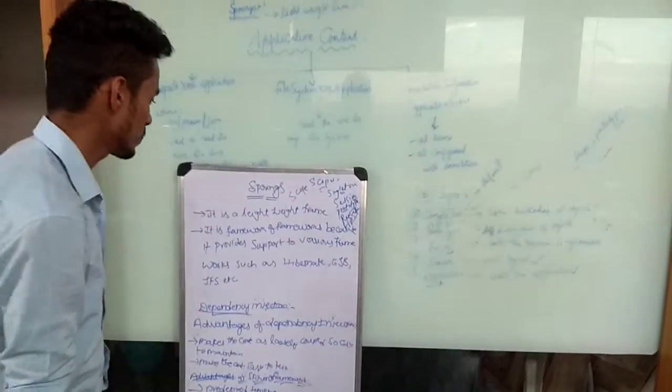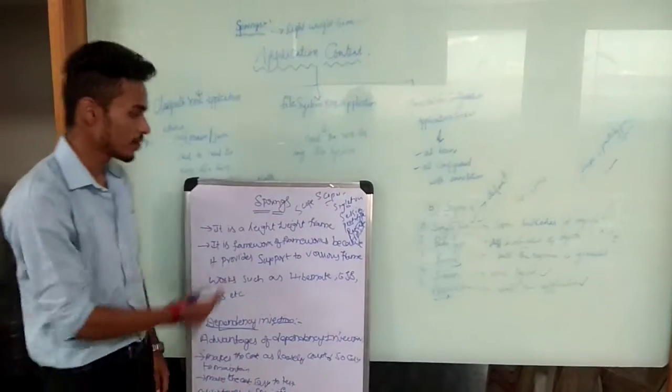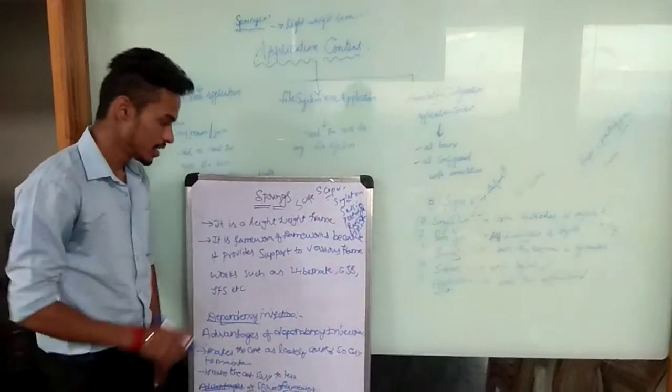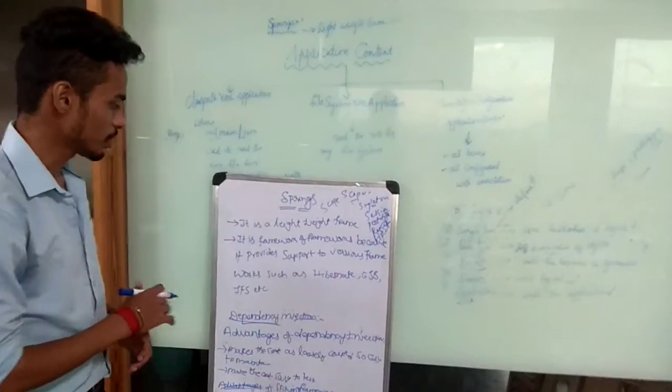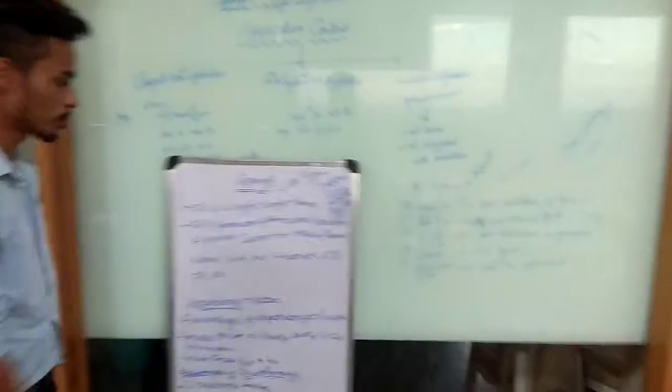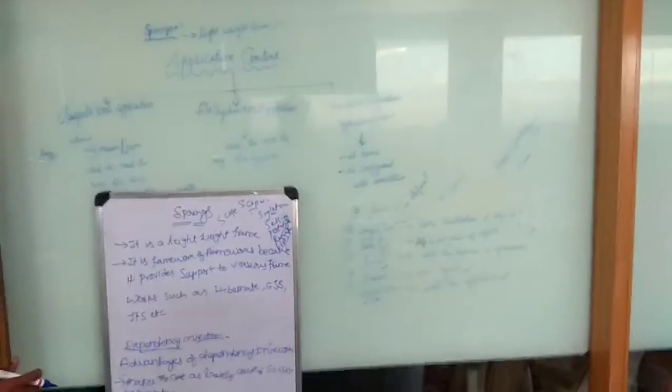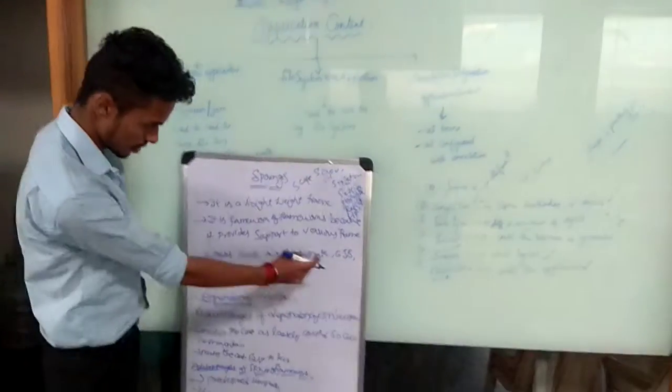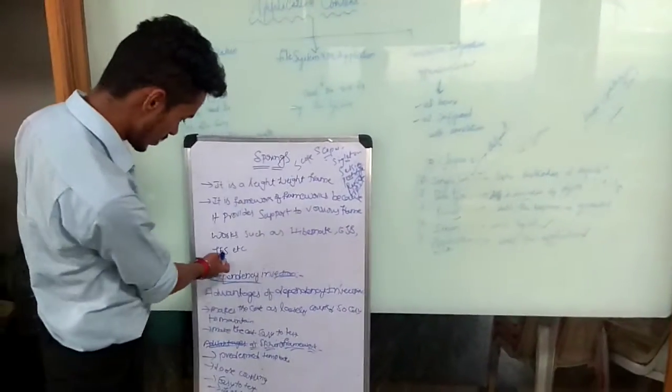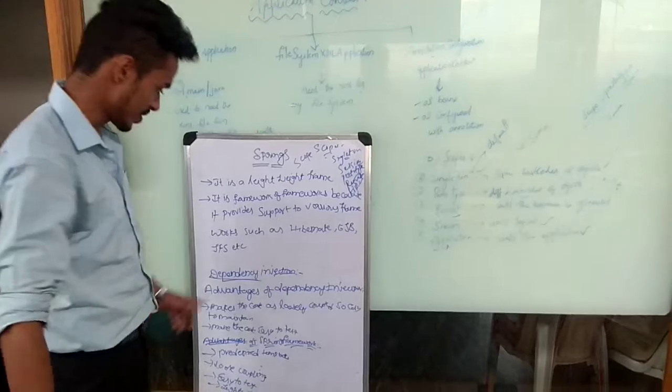I am going to explain about Spring. Spring is a lightweight framework. It is a framework of frameworks because it provides support to various frameworks such as Hibernate, JSF, and others.